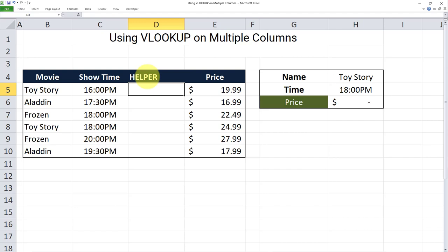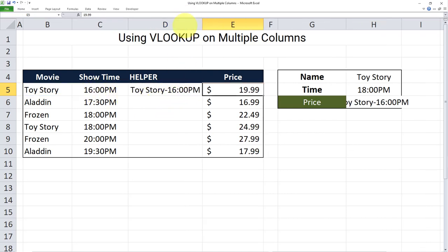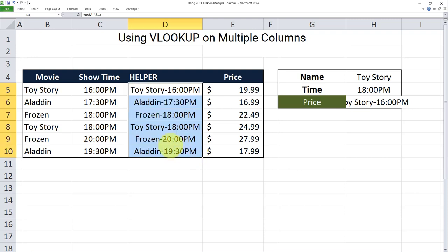In this column, I will create a unique identifier that consists of a concatenation of the movie and the showtime. So here's how I'll do that: I'll put equal, then the movie name, ampersand, double quotation, hyphen, another double quotation, ampersand again, and then the movie showtime. As you can see, this has created a unique identifier that can then be used and referenced in the VLOOKUP. I'll drag this formula down to cover the full range, so we have unique identifiers for all of our values.